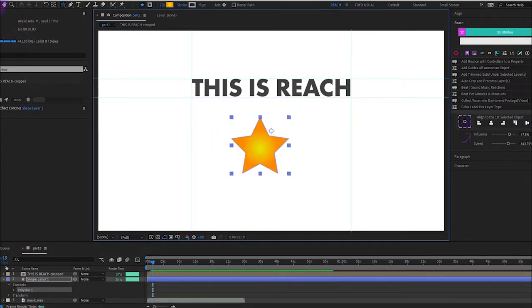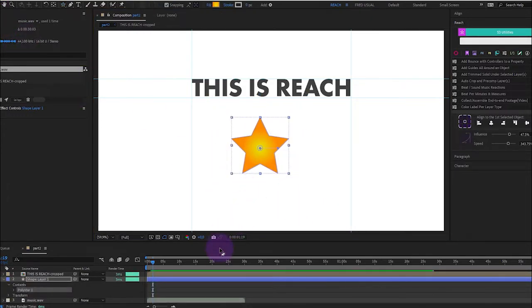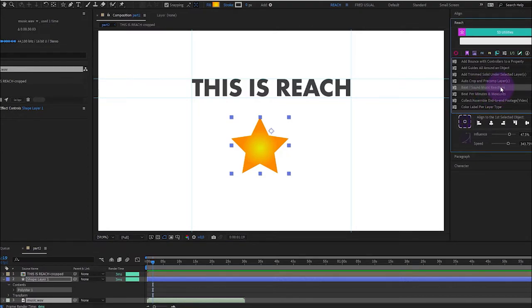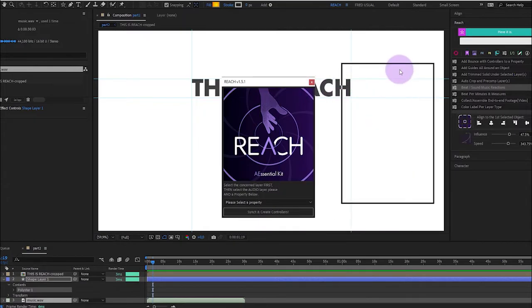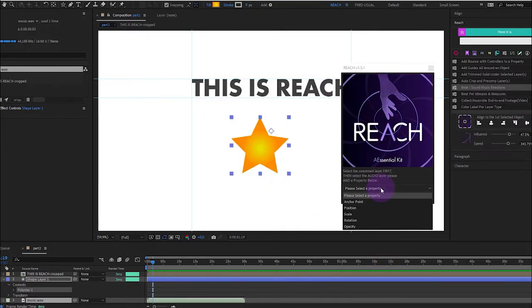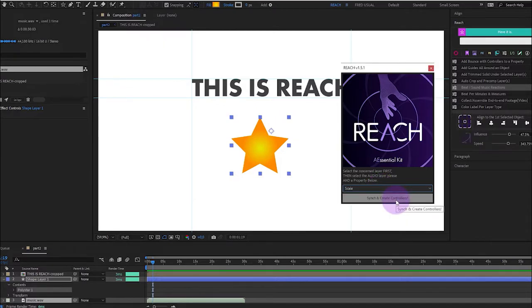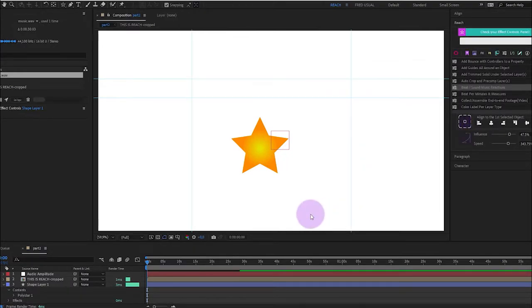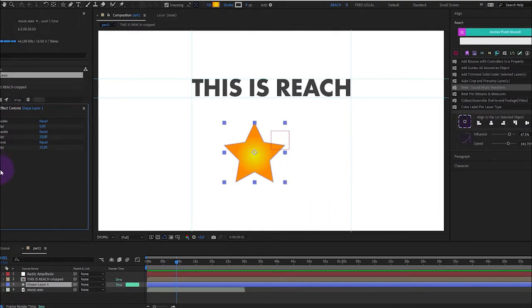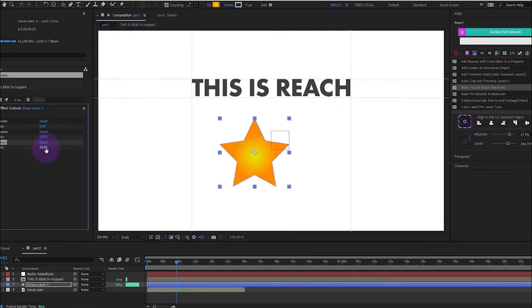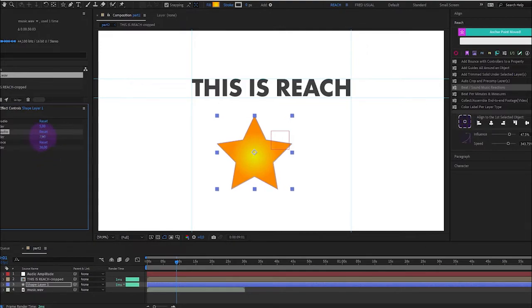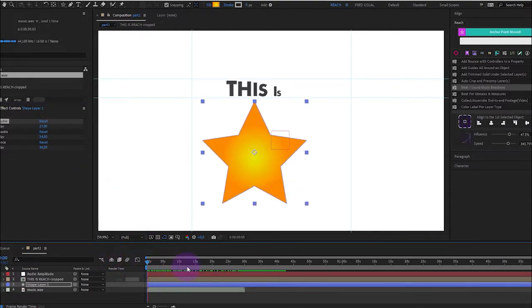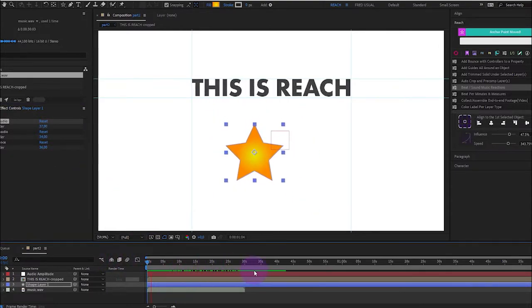Here, this is a star, as you can see. I will launch my tool here, which is Beat Sound Music Reaction. I have here this feature. So I will select a property like scale and sync and create controllers. So in one click here, you have the minimum audio, maximum audio and the influence. So we can increase the influence and play with the minimum audio or maximum audio to fine tune the animation.